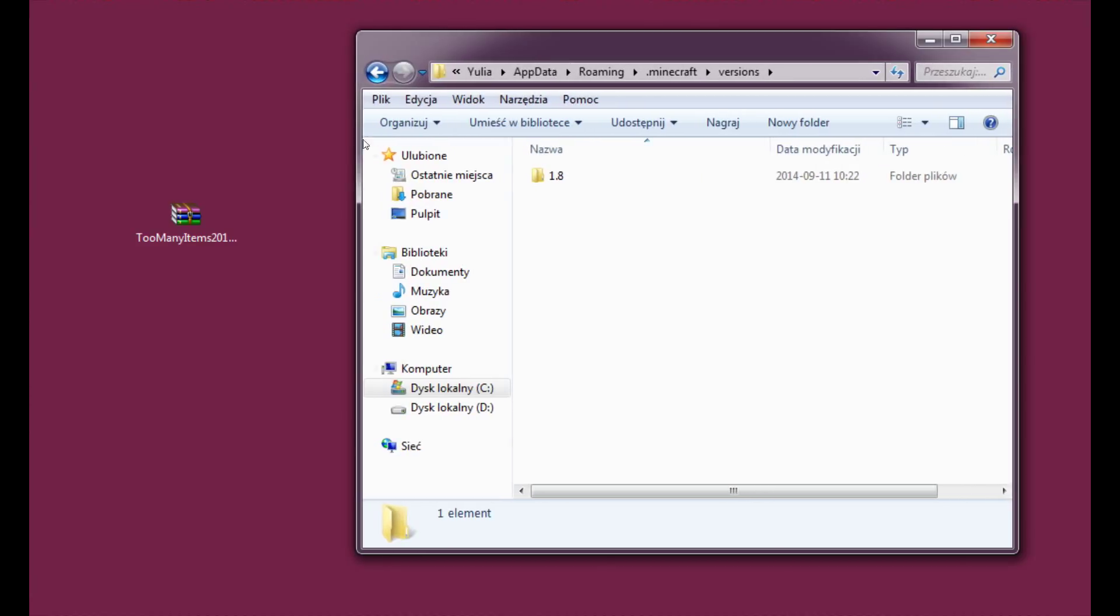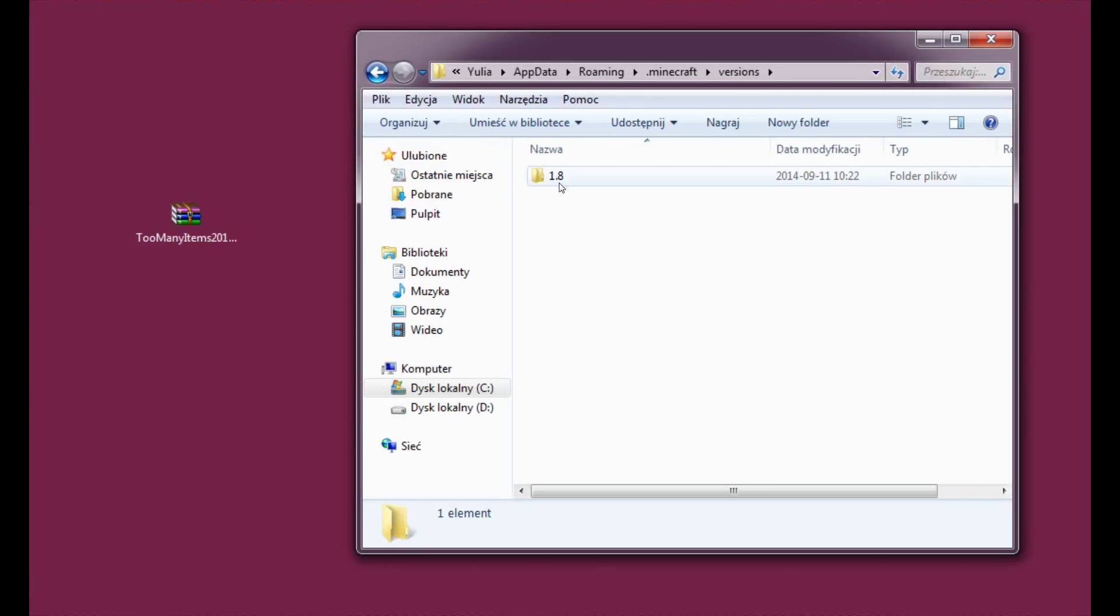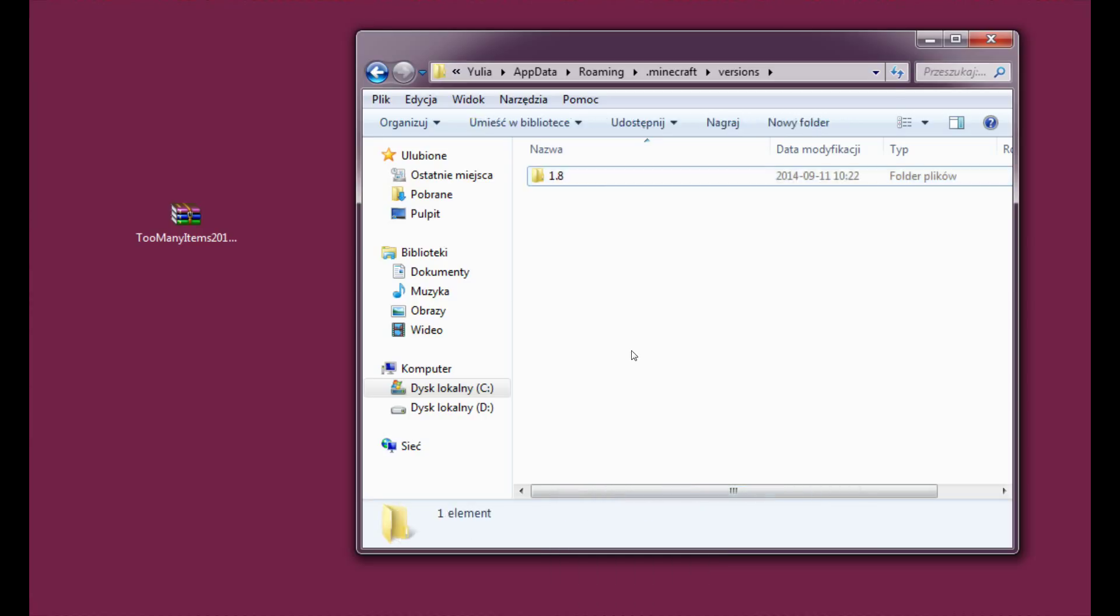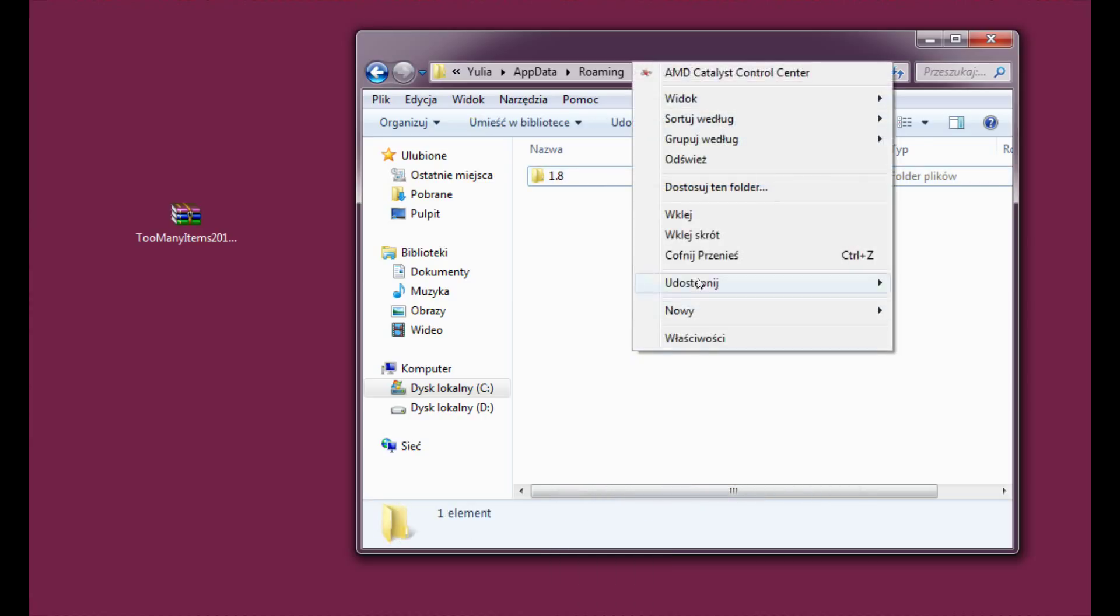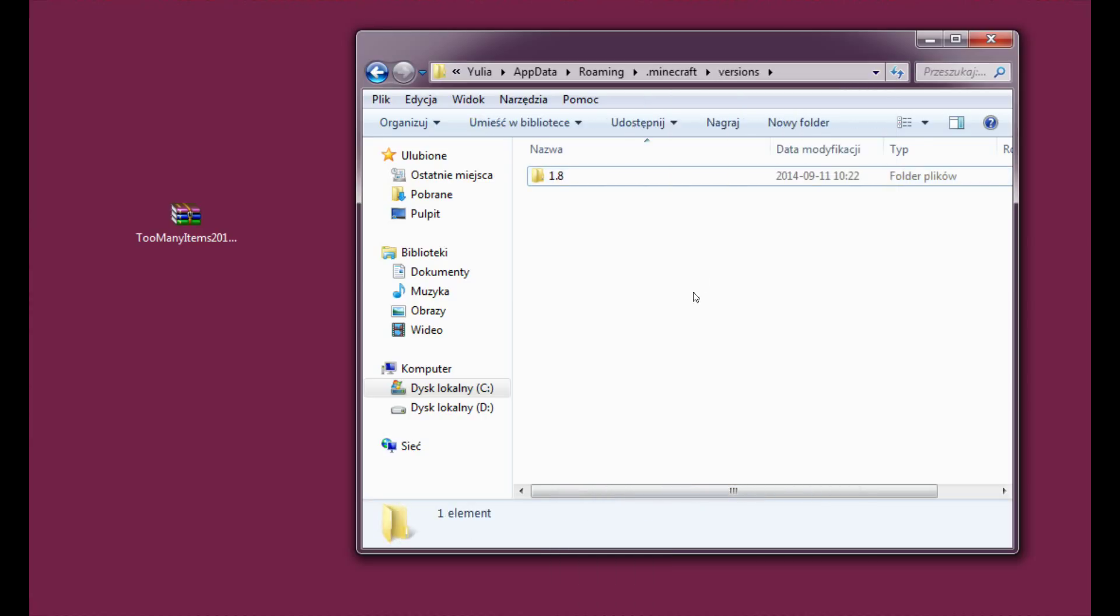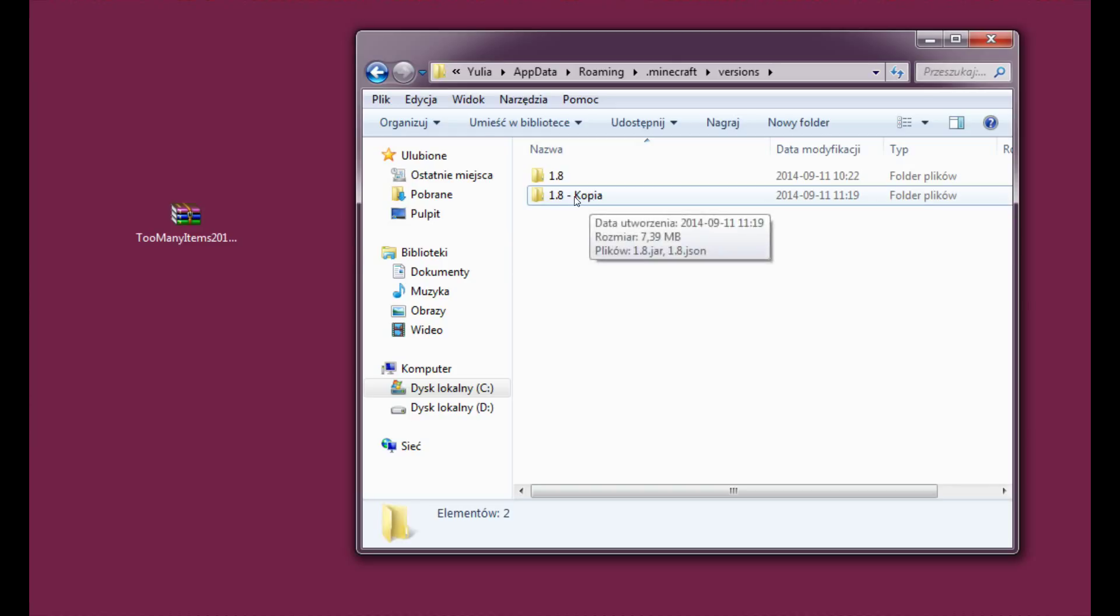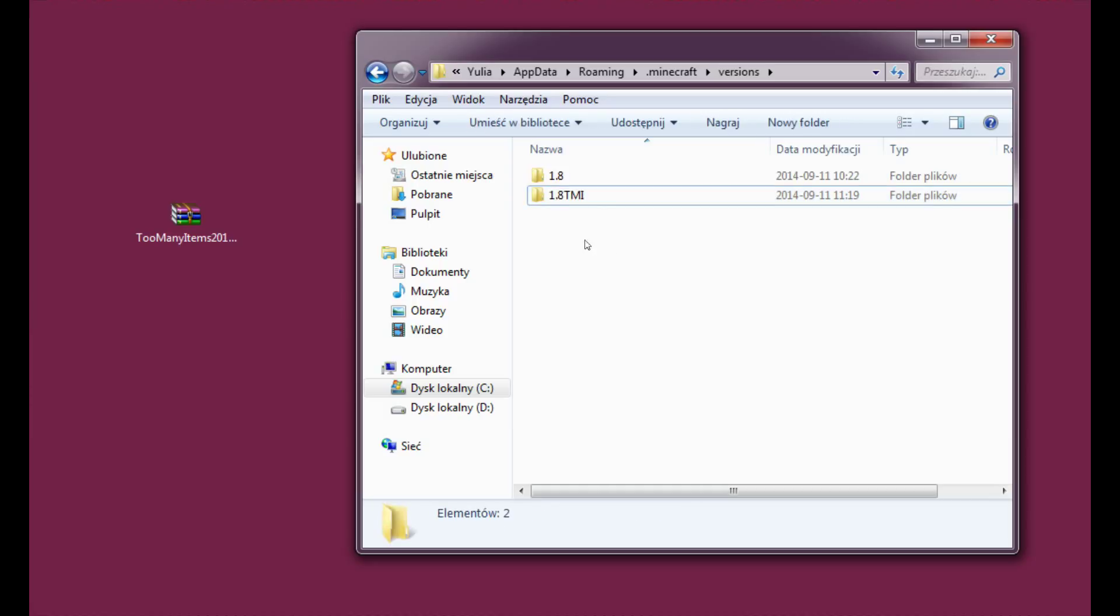Now that we've made sure that you have it, please take this file, this folder, and hit copy and copy it here. Now click the file to change its name and let's call it 1.8 TMI, which stands for Too Many Items. Just to be sure, please copy this name by using Ctrl+C.